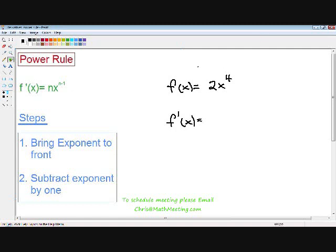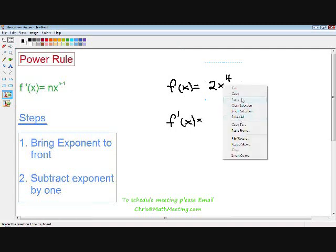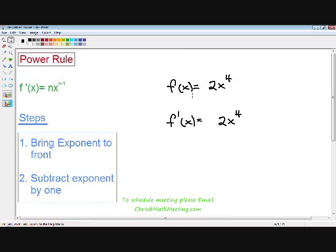Here we have the function 2x to the 4th. If you see the steps I wrote on the bottom left-hand part of the screen, the first step is bring the exponent to the front. Our first step is to bring the exponent to the front — notice our 4 exponent right here, I'm going to take it and bring it to the front, with a dot in between the 4 and the 2 to show they're being multiplied. The second step is subtract the exponent by 1. We started with x to the 4th power, so 4 minus 1 equals 3, and in the derivative you write x to the 3rd.